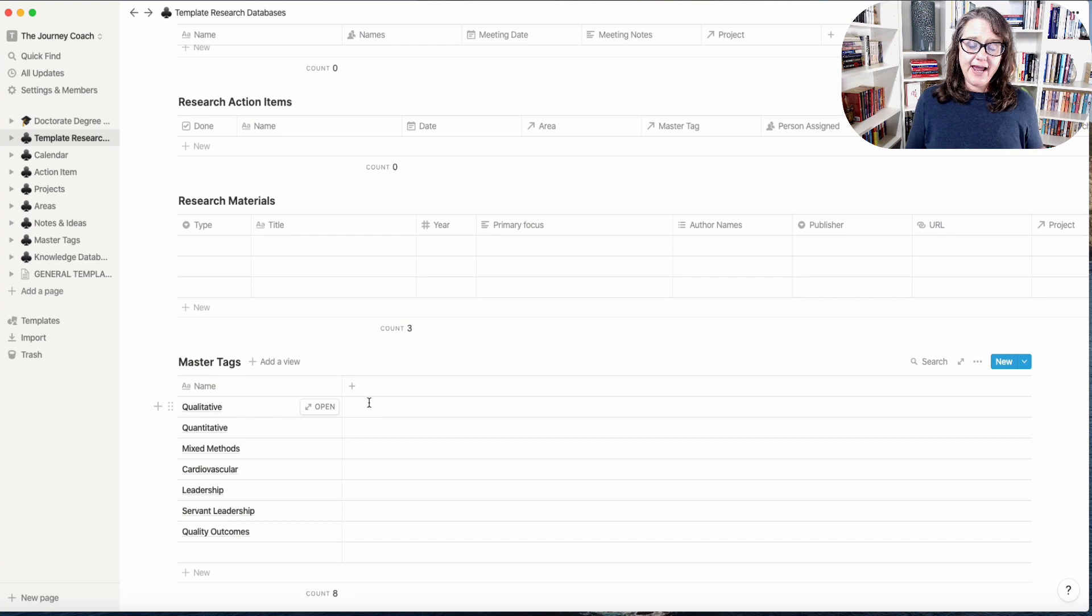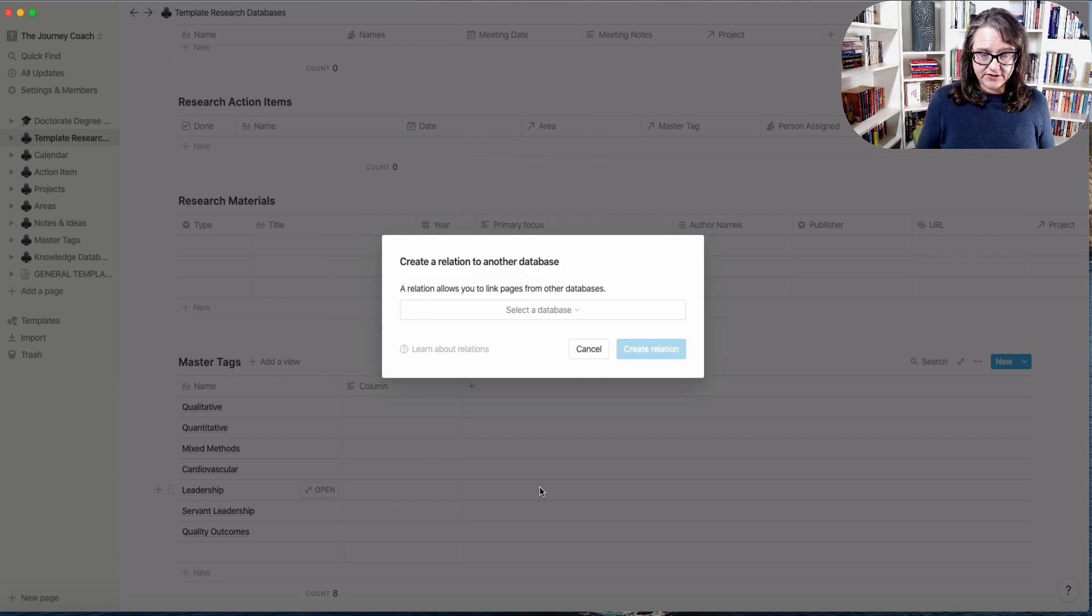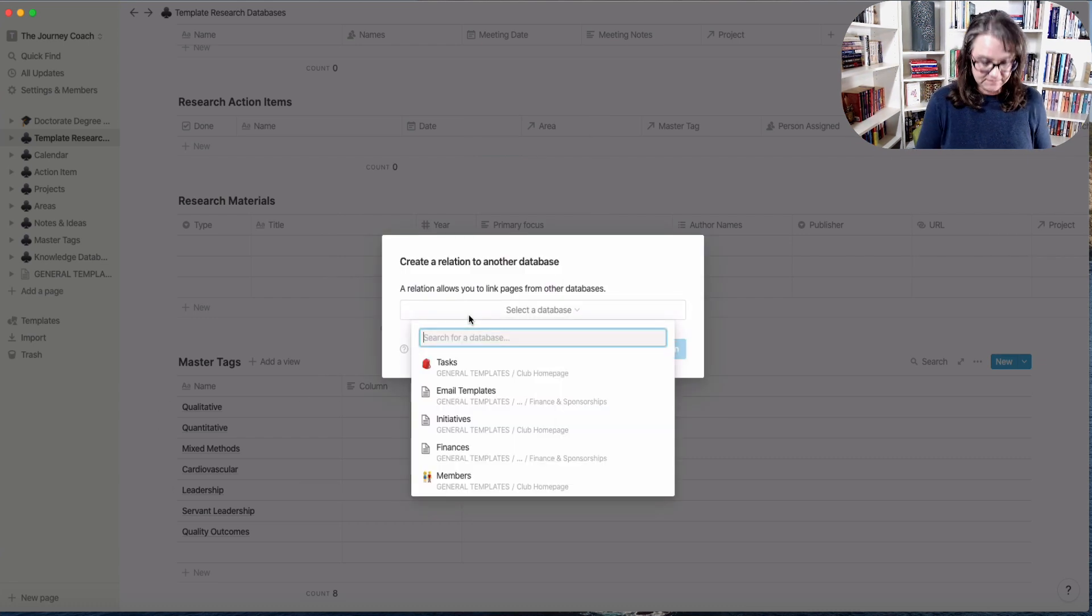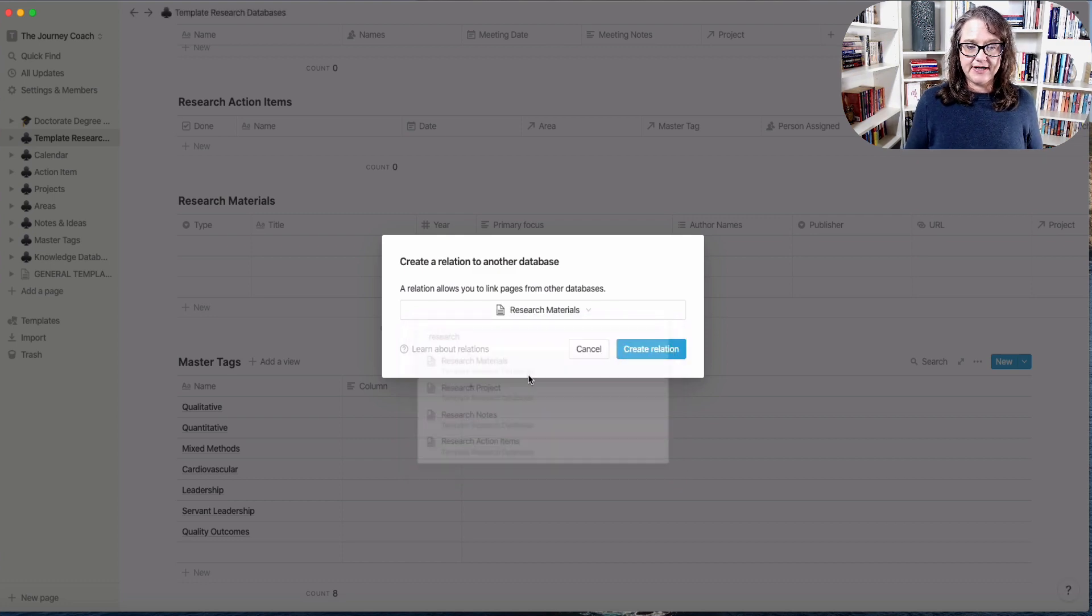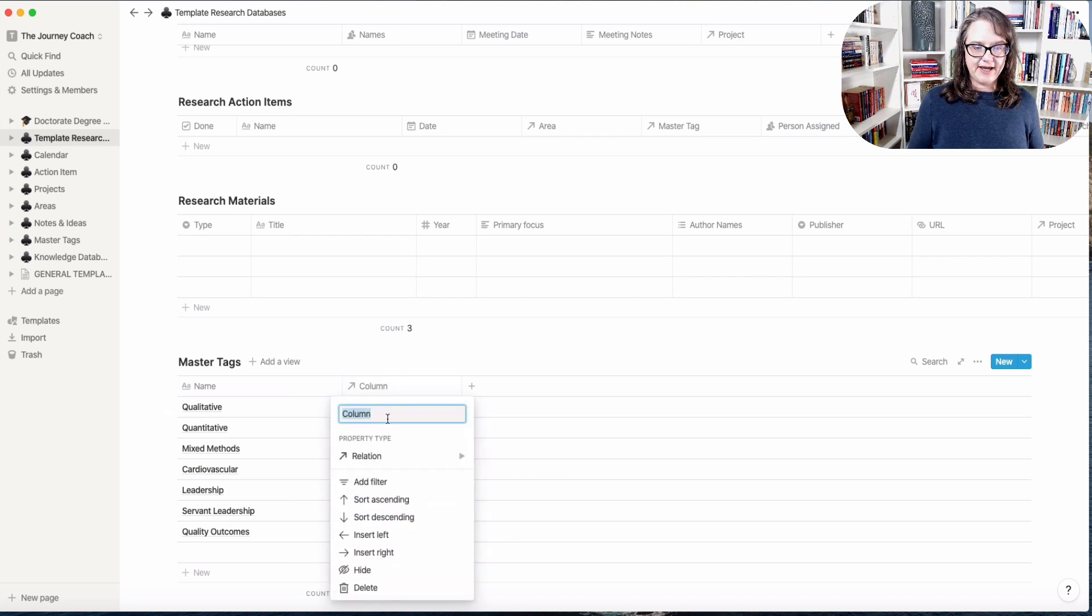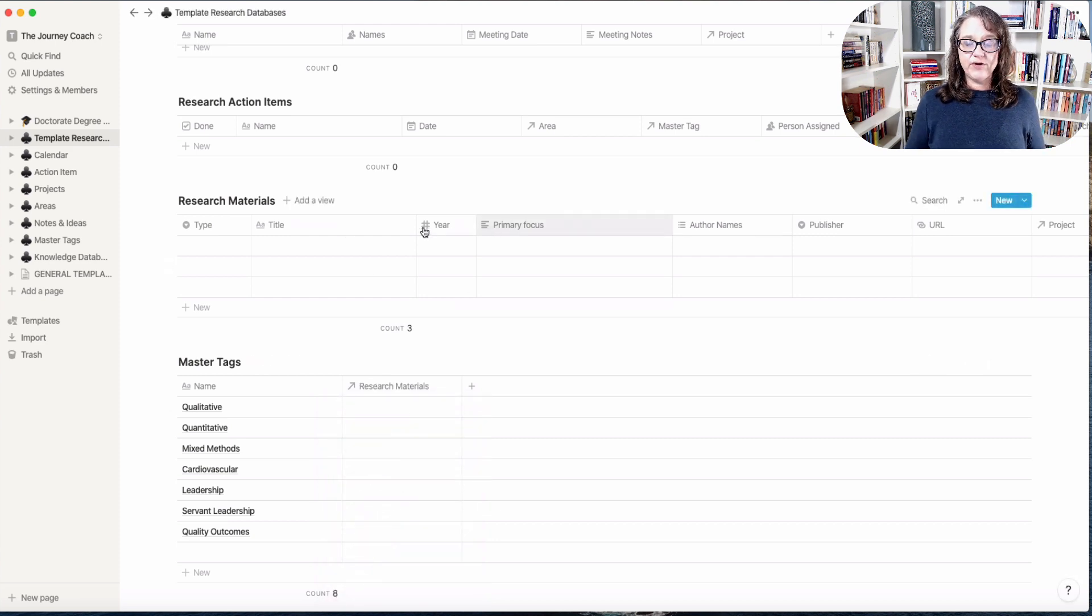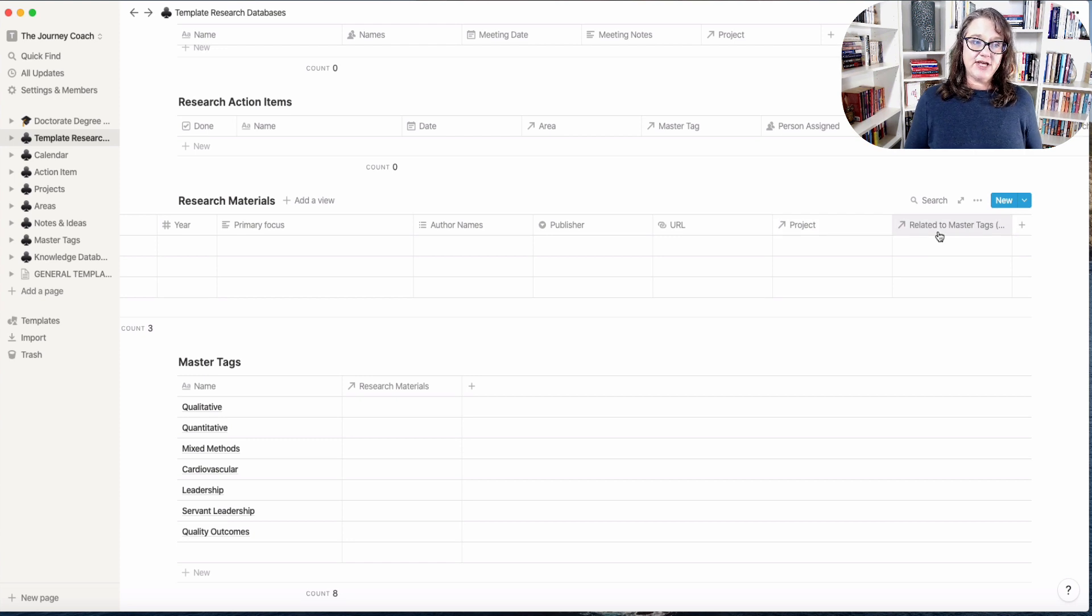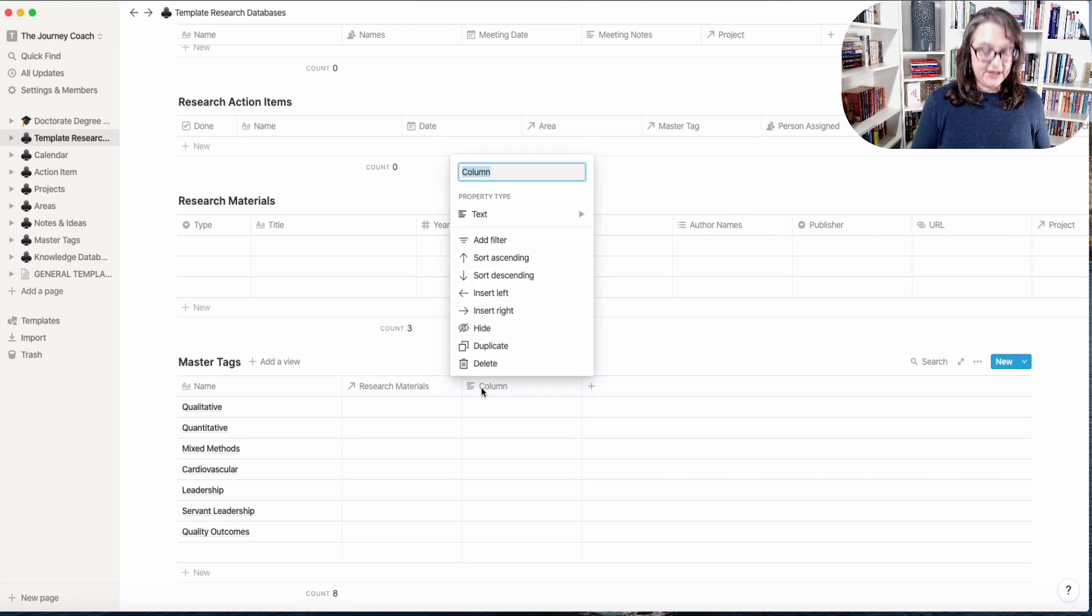So what I'm going to do now is I want to create a relationship with my research materials. So I'm going to click on that, create relationship, and I want to change that to be my actual research materials. You'll see it's now added that relationship as a master tag to the very end.